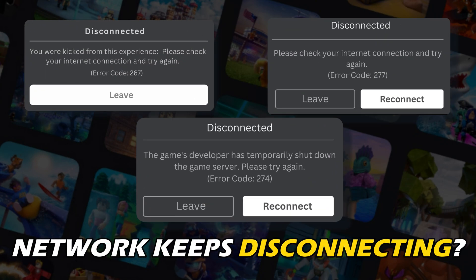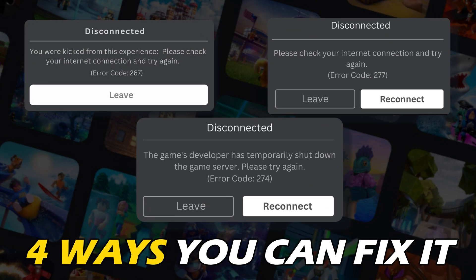Roblox network keeps disconnecting. Here are four ways you can fix it.